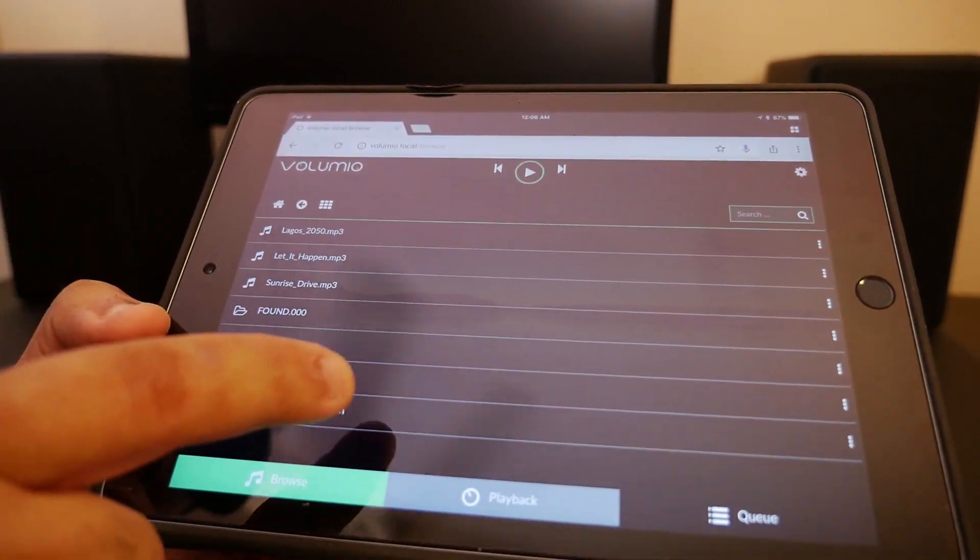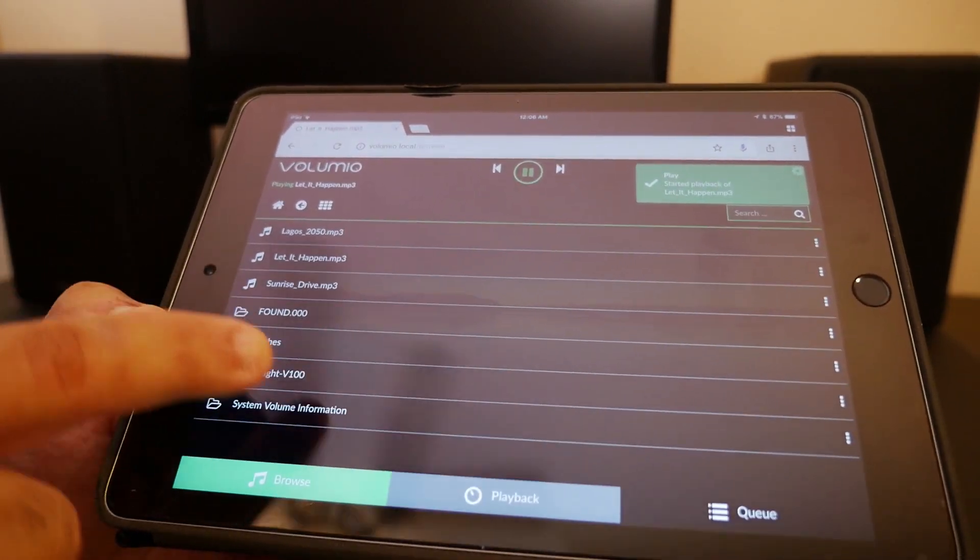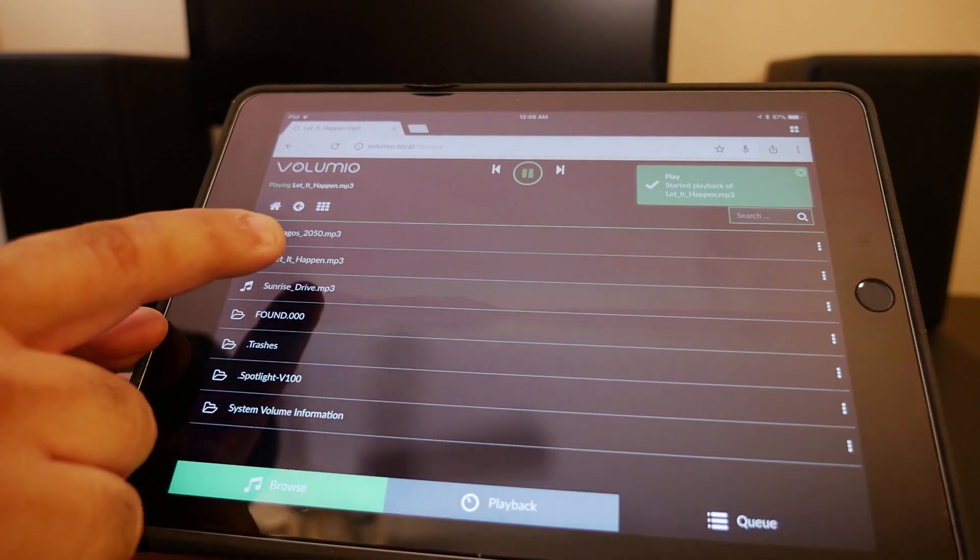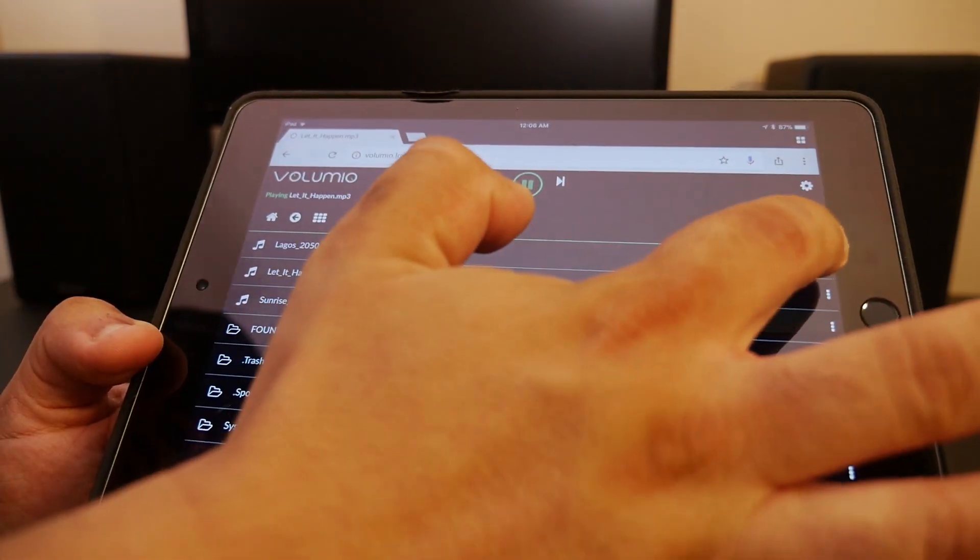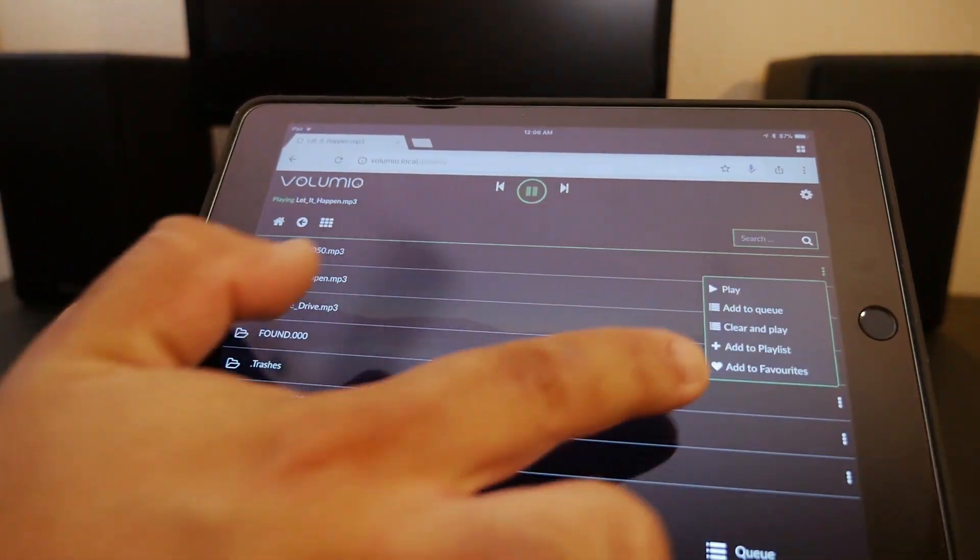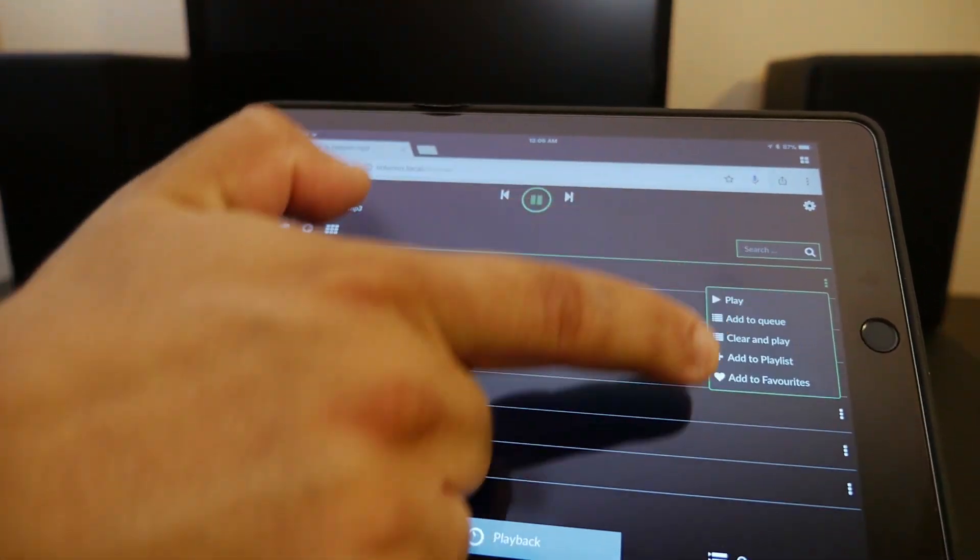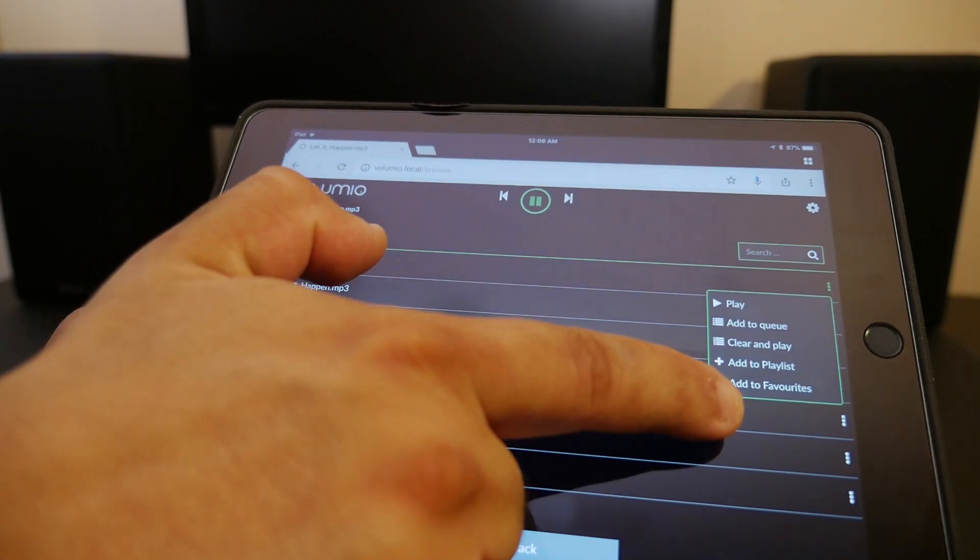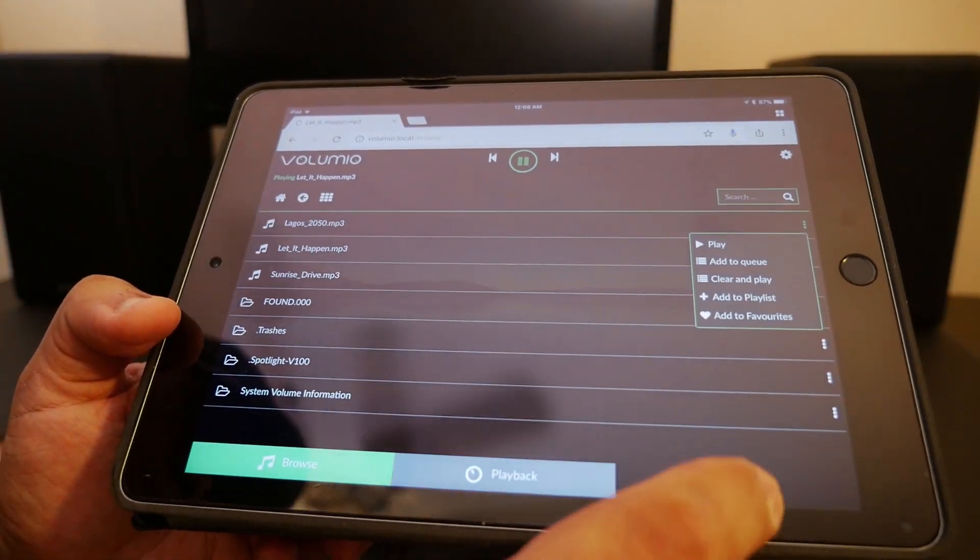We see some MP3s here. I already loaded them to the queue. You can do that by clicking the three little dots on the side and selecting 'Add to Queue'. Now we're going to our queue, and they're all right here.